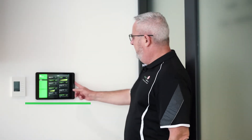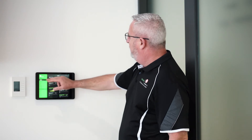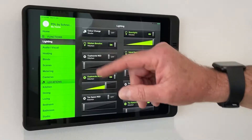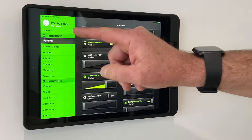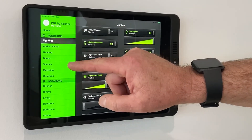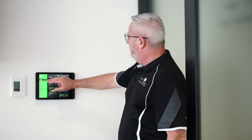What we're looking at here is the app that supports our CBUS home automation system. Down the left hand side there we have all the different functions that we can control, plus we have all the different locations that we can control. So a very easy to understand app.